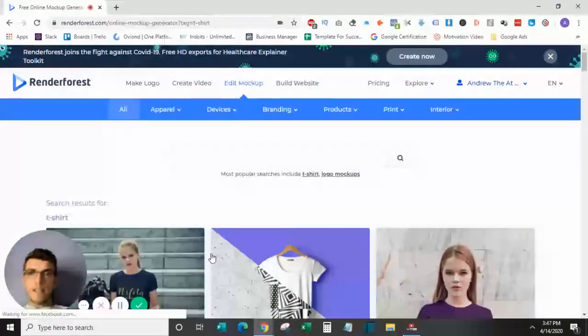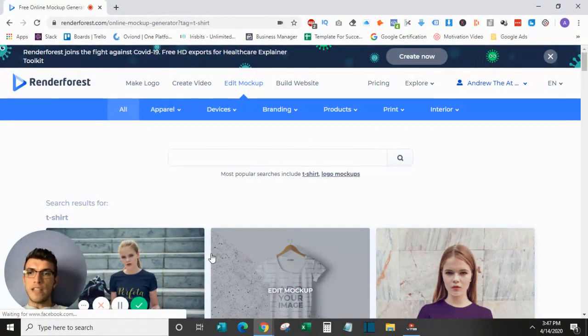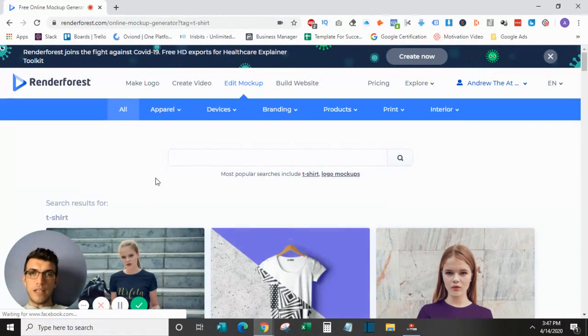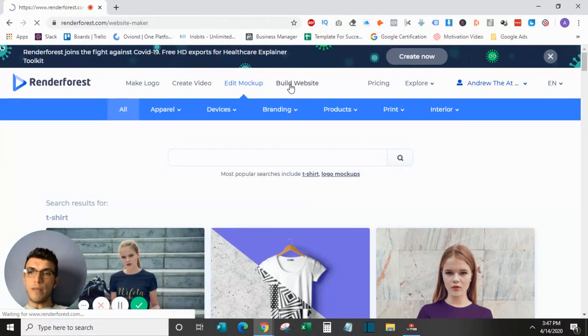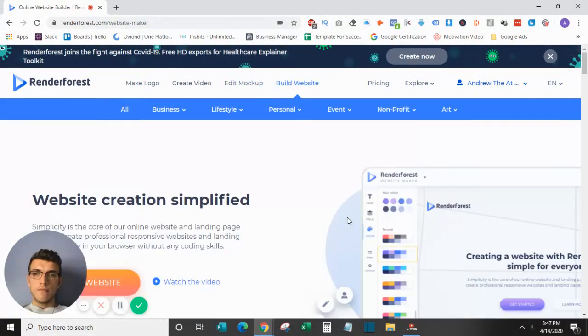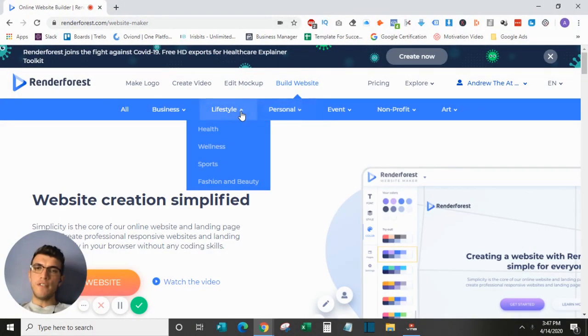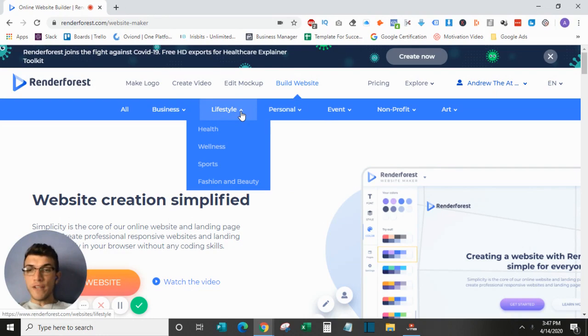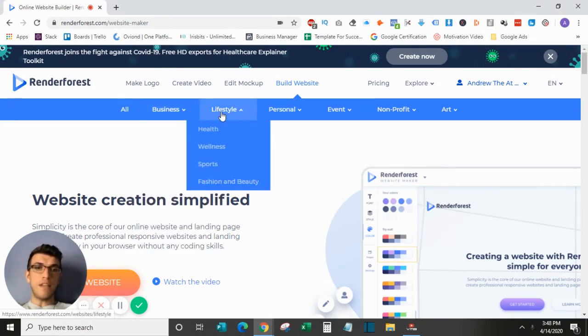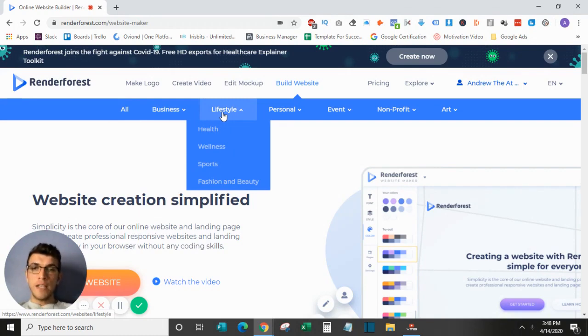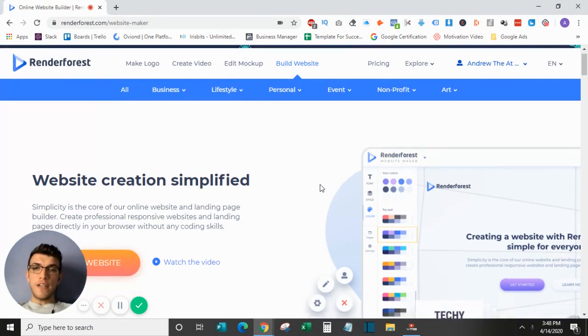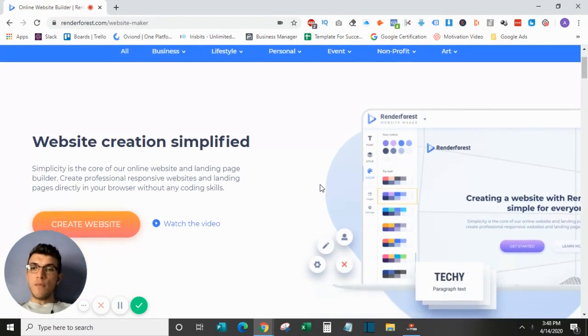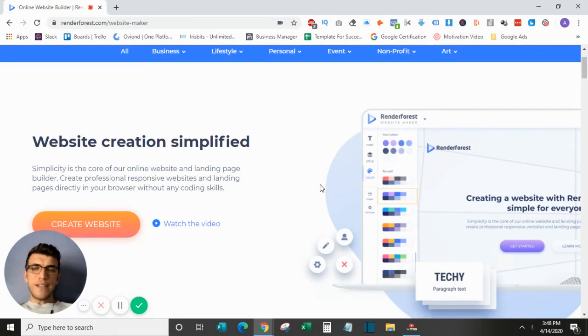So that's everything for actually editing the mockup. For the final project, we can jump over here to building a website. Under building a website, again, they have a ton of different templates for whatever your industry may be. They have a ton of different business ones, lifestyle, personal, event, nonprofit, art—you name it. It's a very easy drag-and-drop website creator. There are a ton of different website creators on the market.